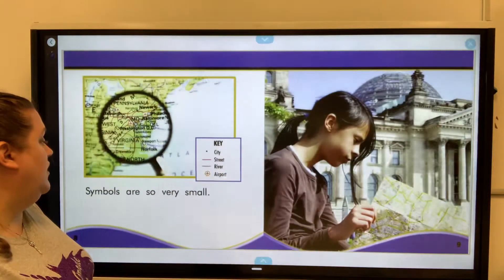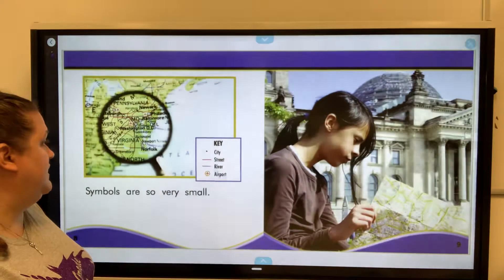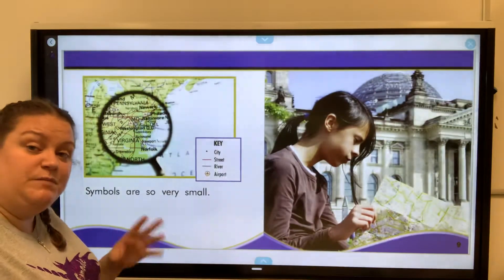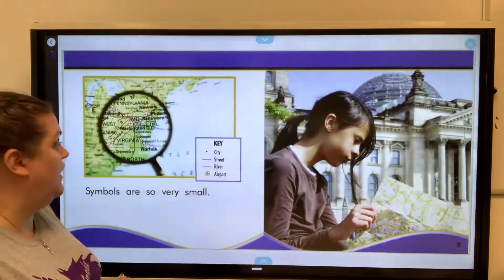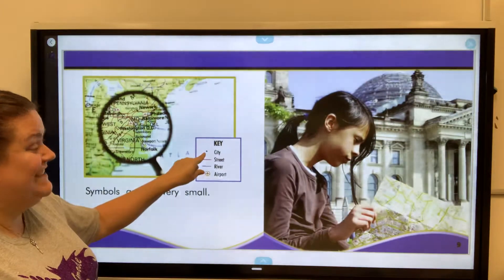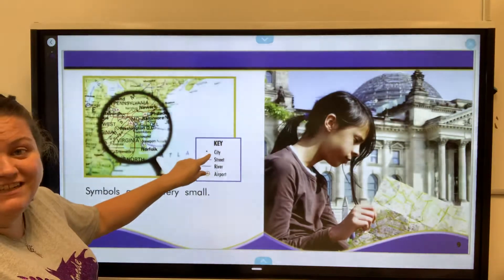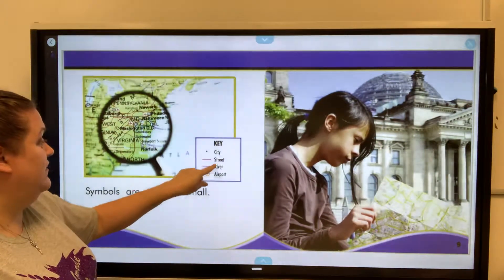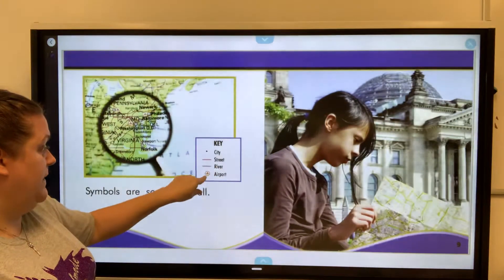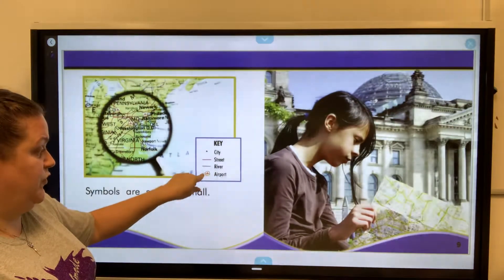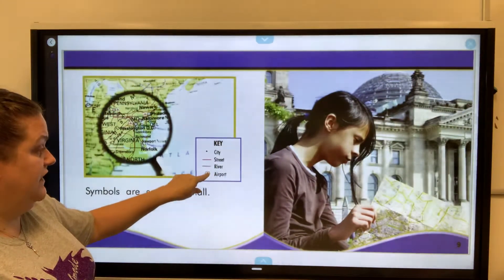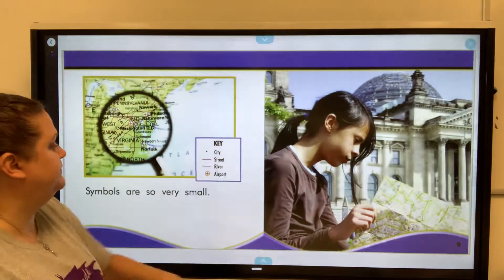Symbols are also very small. So depending on the map, the symbols might be really small. On some maps, a dot is a city. The red lines are streets, the purple lines are rivers, and then there's a circle with an airplane in it — that's for the airport.